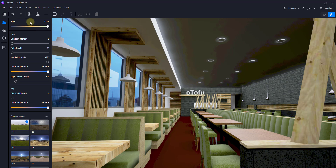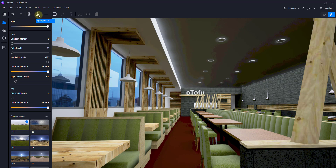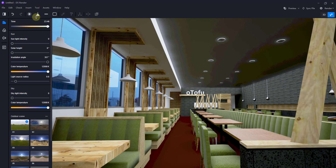Now we want to add some interior artificial lights. You can see the artificial light options at the top of the page — there are four: the point light, the spotlight, the strip light, and the rectangular light. Let's take a look at each one and get an idea of what they do.